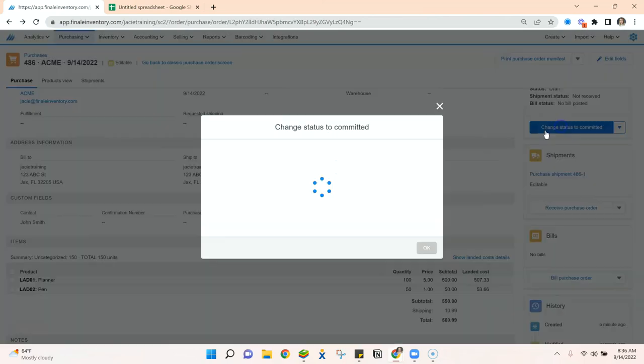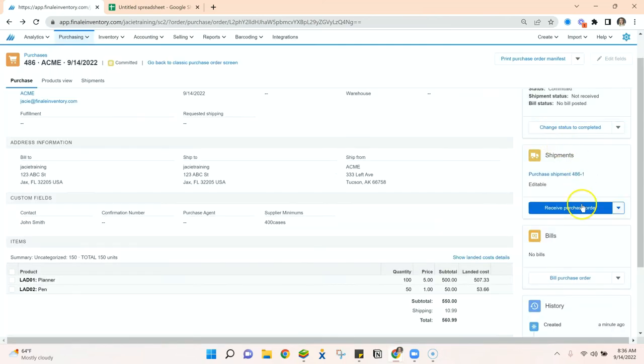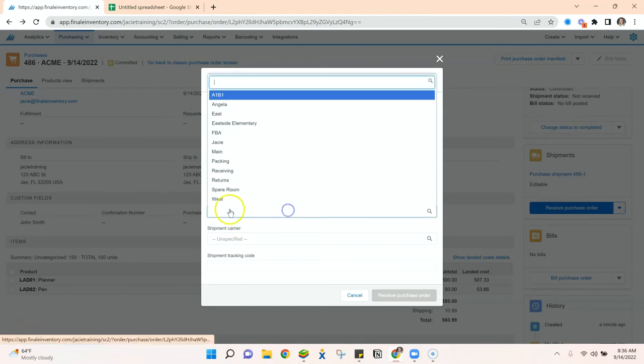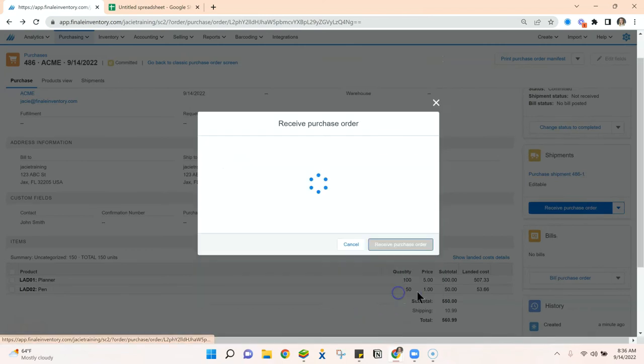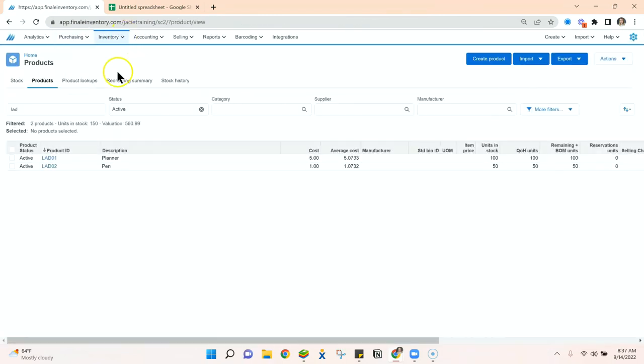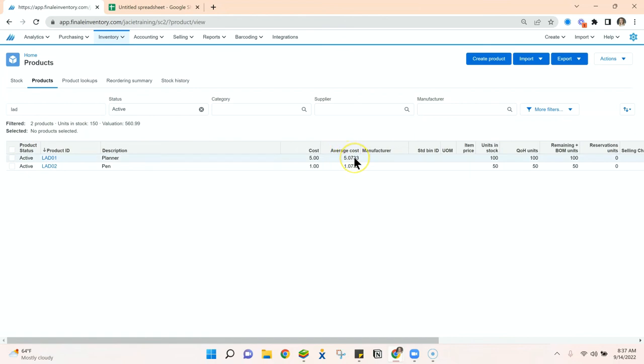Now if we commit and receive our purchase order, we can jump back to our product. If we look here, here's the planner that we ordered. We still have the cost of $5, but when we're looking at the average cost, it's inclusive of that shipping charge.